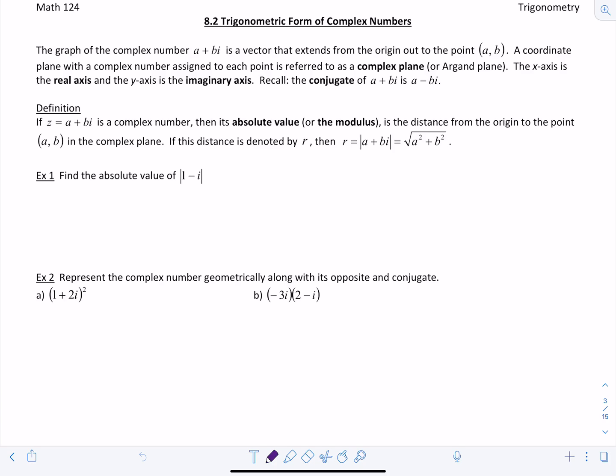In this video, we're going to consider the trigonometric form of complex numbers. In the previous lesson, we went over what a complex number was — it has a real part and an imaginary part. And now we're going to talk about how to graph them. The graph of a complex number a plus bi is a vector that extends from the origin out to the point (a, b).